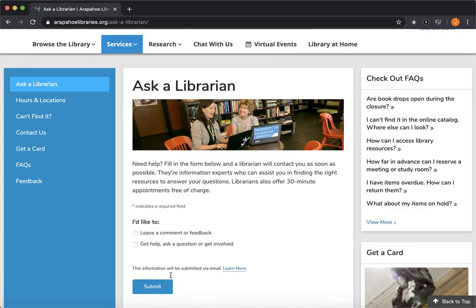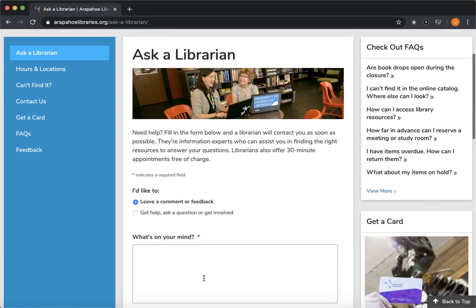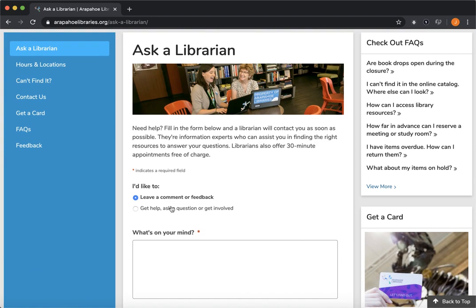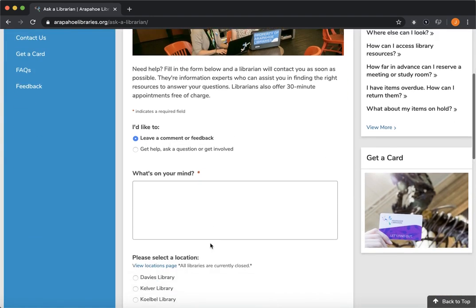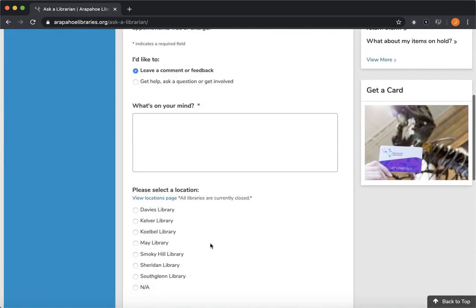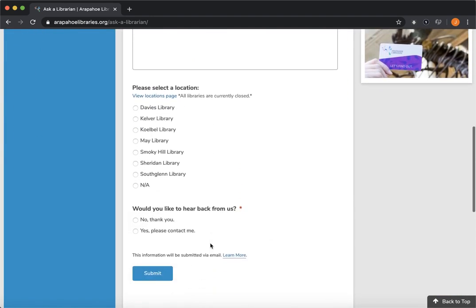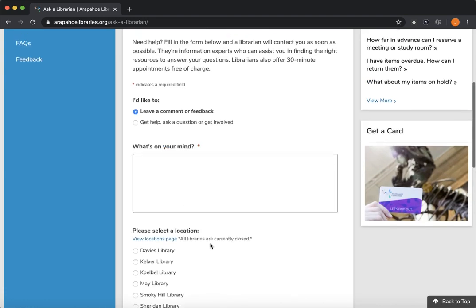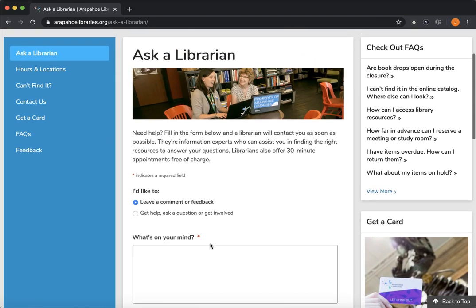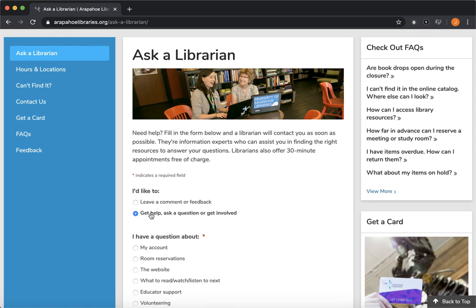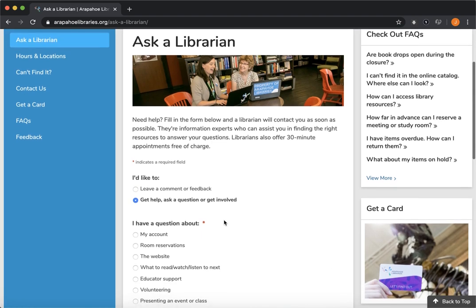Now this form branches off into two parts. The first, if you just want to leave a comment or some feedback, you can click on that and let us know what's on your mind and submit it that way. But if you're looking for help or to ask a question, what you're going to do is click on this Get Help, Ask a Question or Get Involved tab.